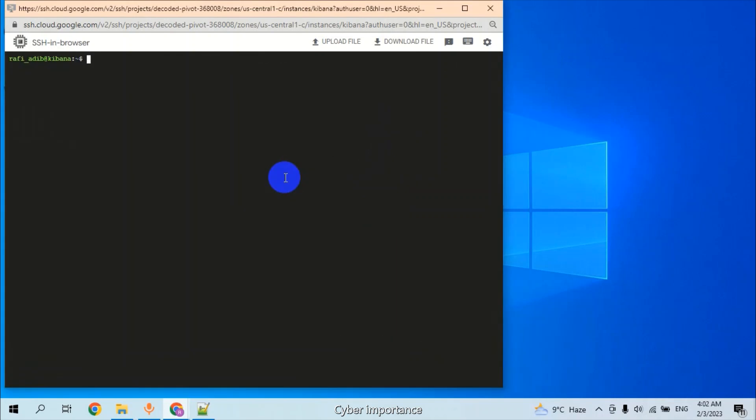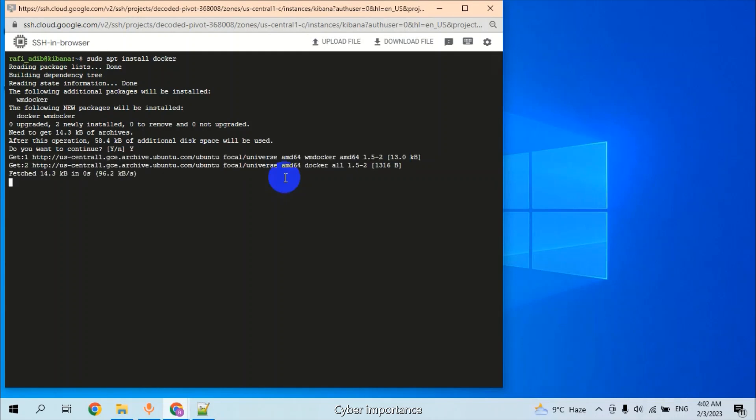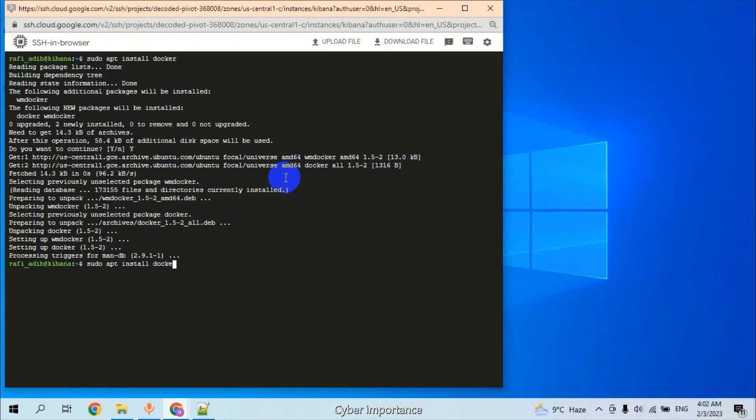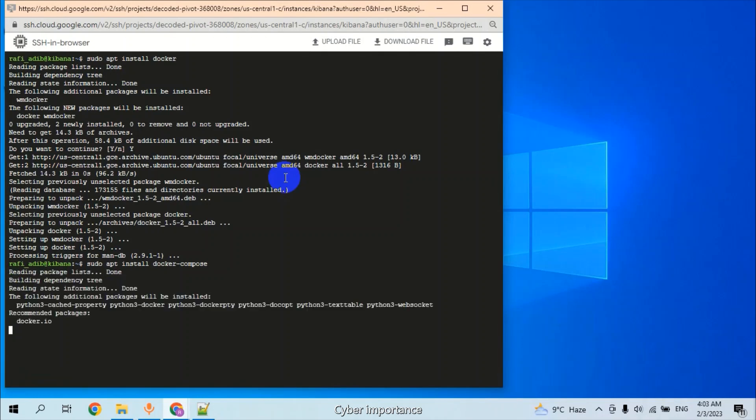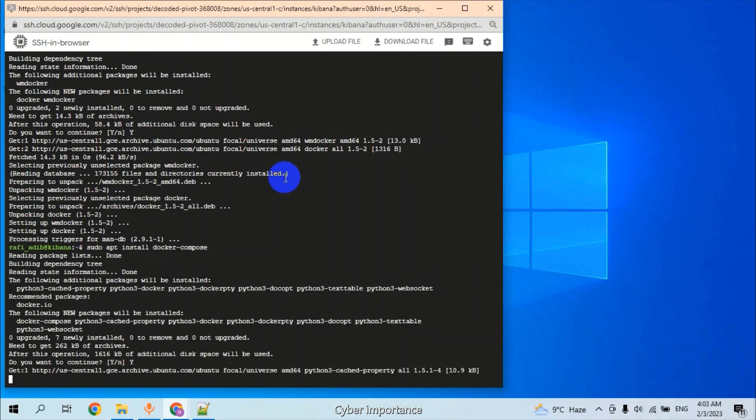First, we need to install Docker. After Docker, we need Docker Compose.